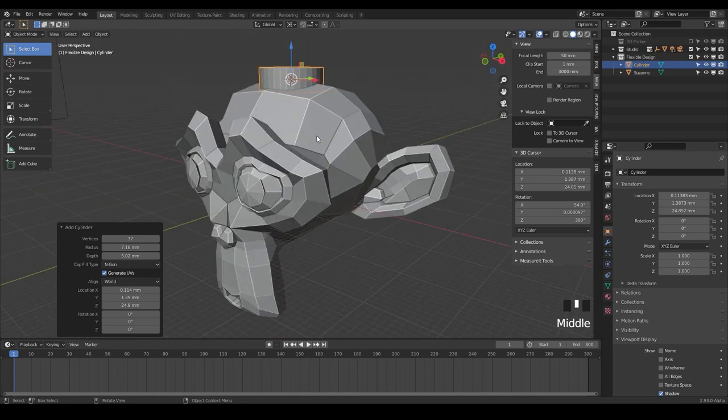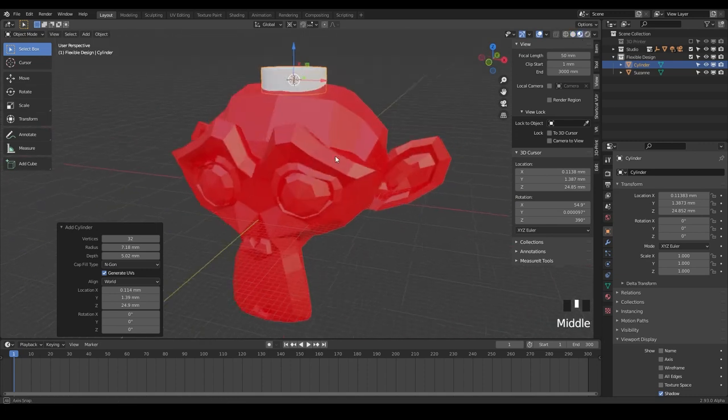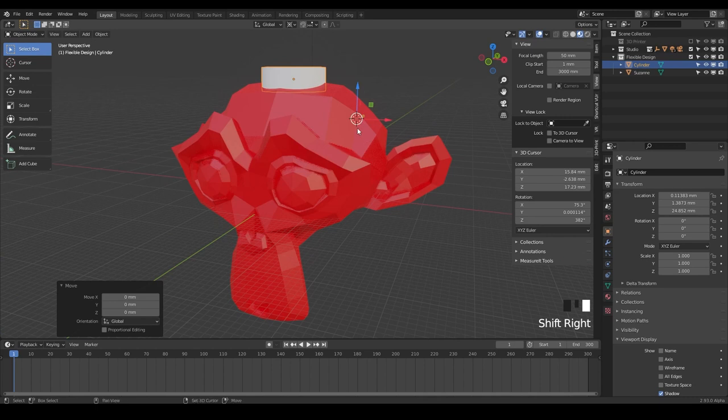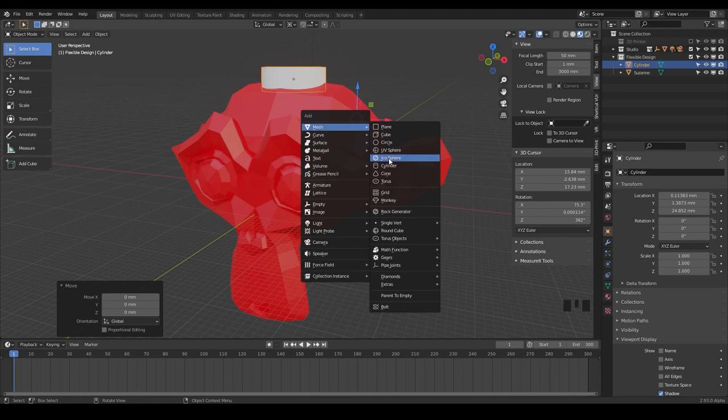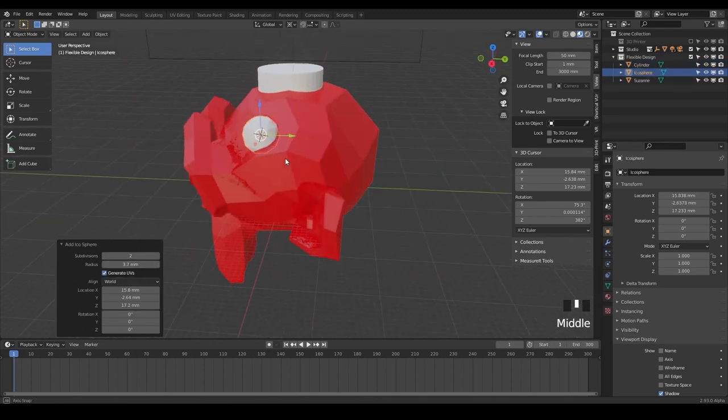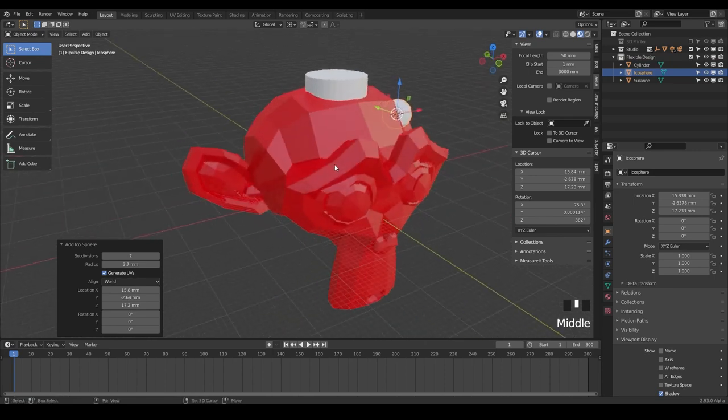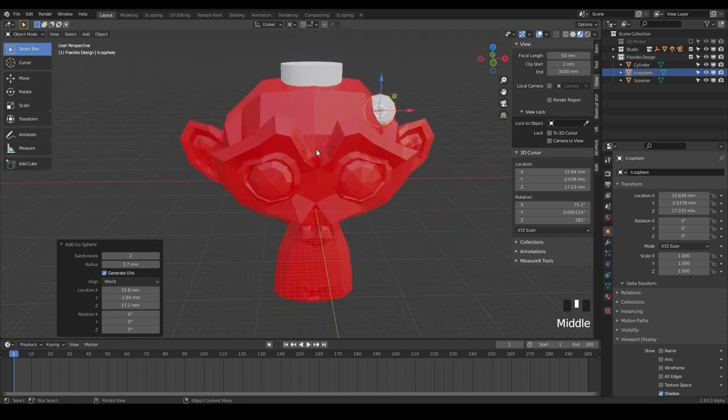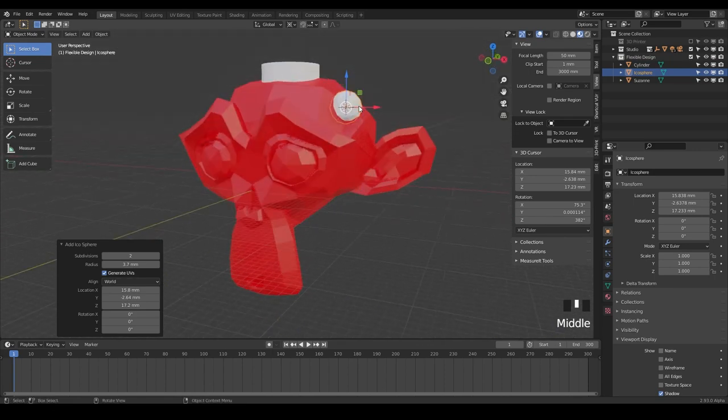So let's switch back to look dev and say we wanted to put something here. We can Shift right-click, Shift A and just add another shape. It doesn't matter. We're just going to delete them anyways, but just add an icosphere. So now we've got a little icosphere right there, placed right where we wanted to. And it's just a very powerful skill to have as a designer.